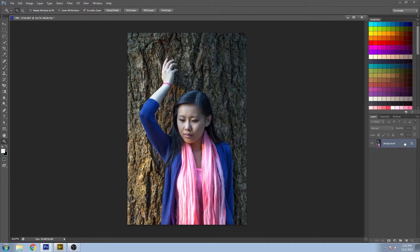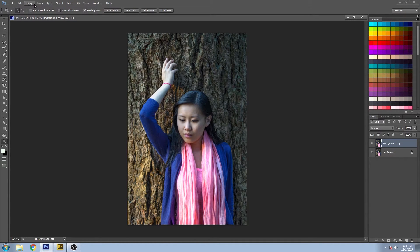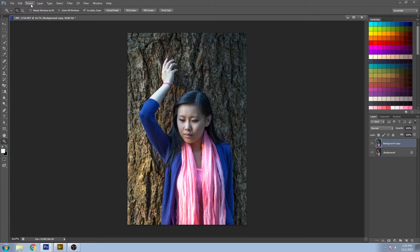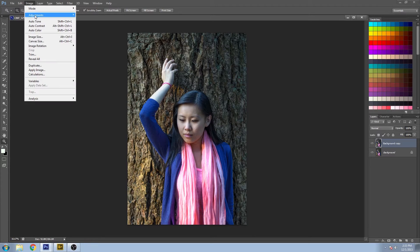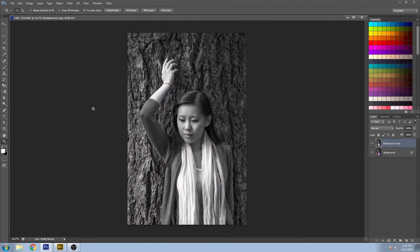If you've worked with black and white images before, one of the common ways people create them is to go to Image, Adjust, and Desaturate.